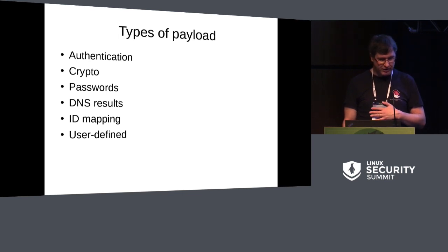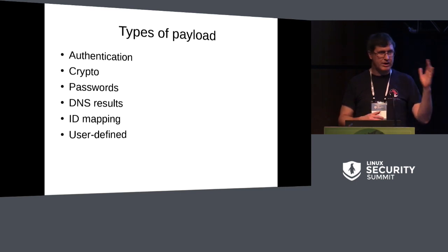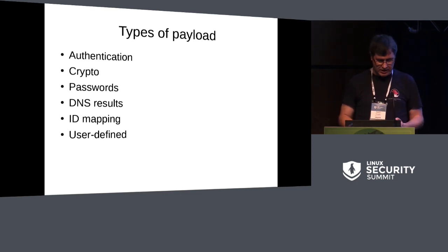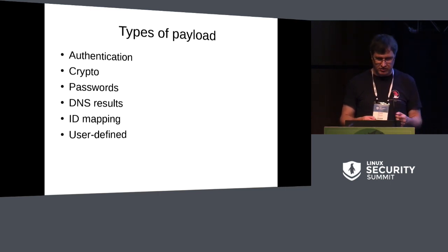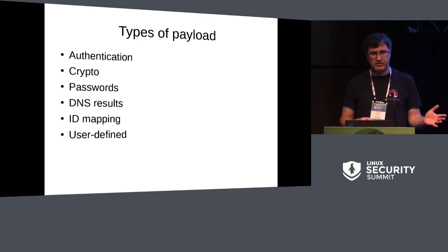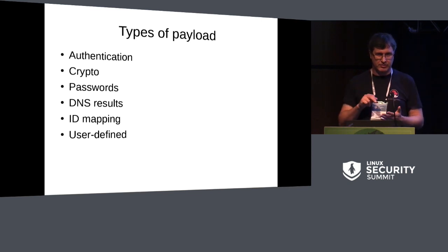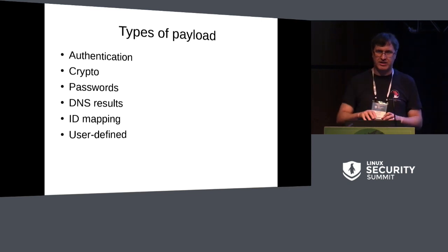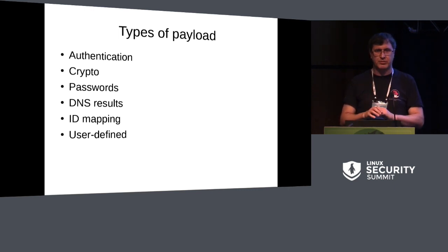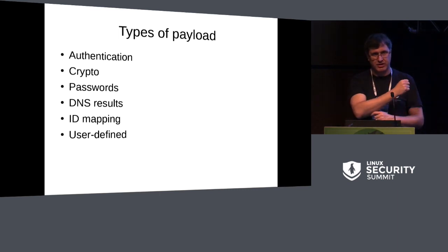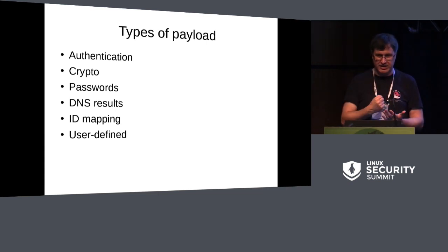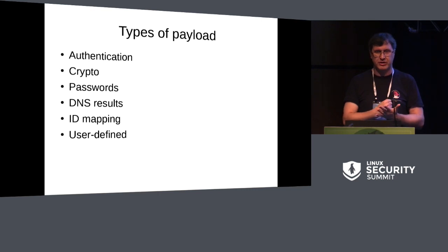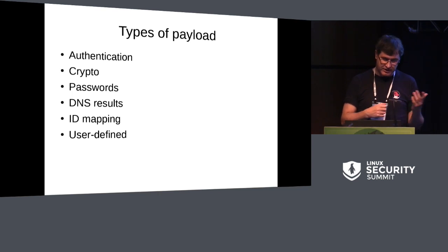So the types of payloads you can put in these keys: you can have authentication tokens for network file systems, cryptographic tokens like asymmetric keys, file system encryption, a variety of other things. You can put passwords in - there's a key type called logon key. You can create a key, stick a password in there in user space. User space cannot then get the password back out. You can use the key as a token to pass to CIFS mounts or whatever. So the key ID to user space stands for the password, and it's just not extractable without cracking the kernel.